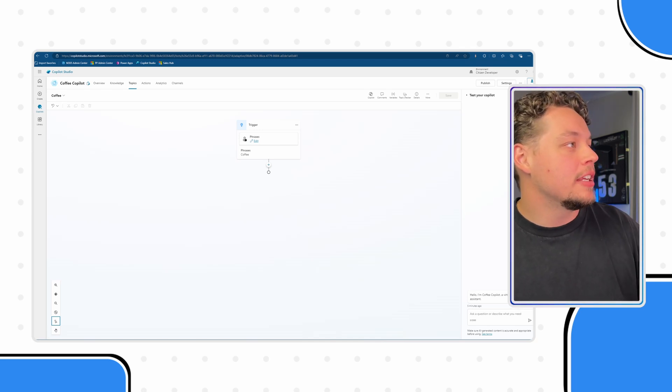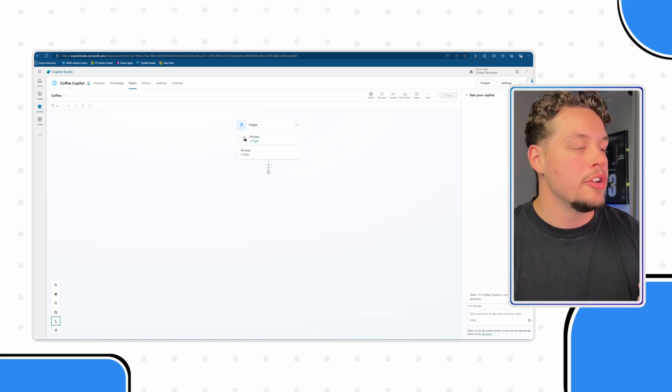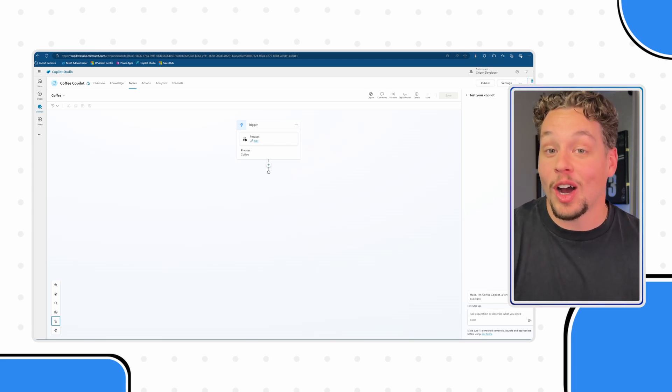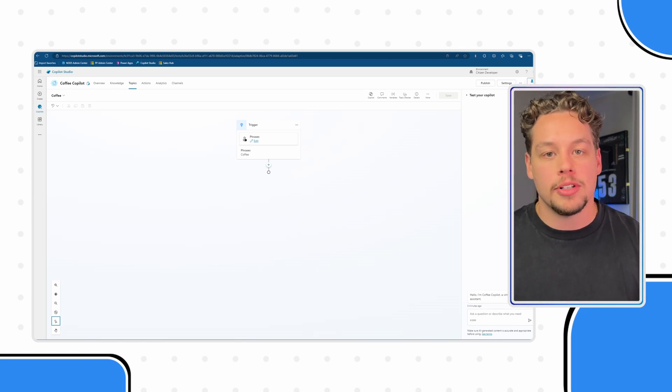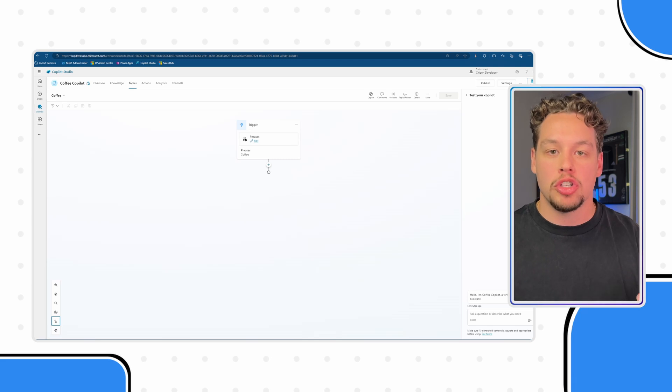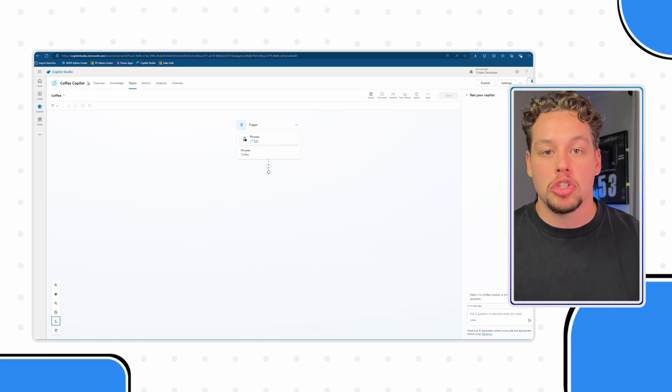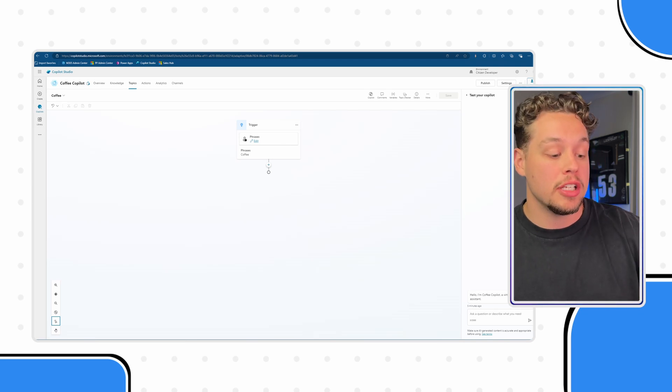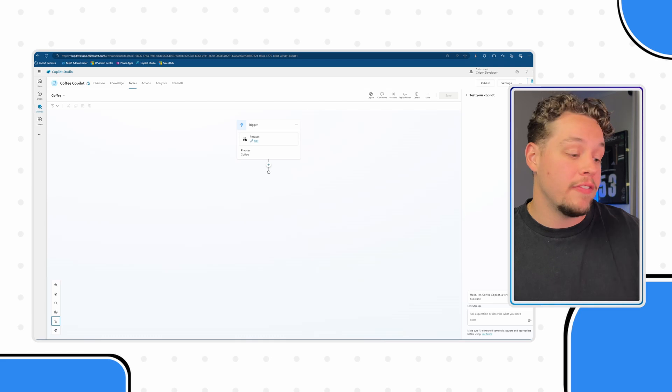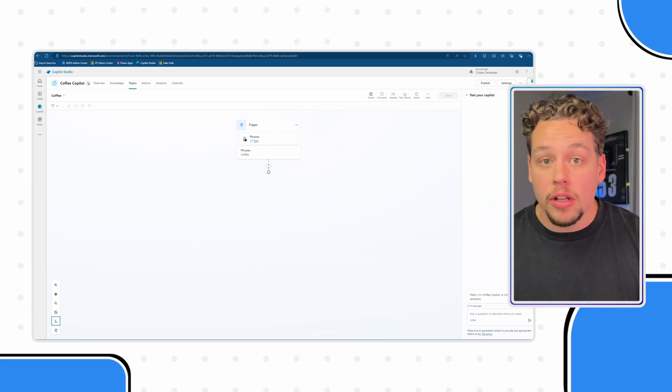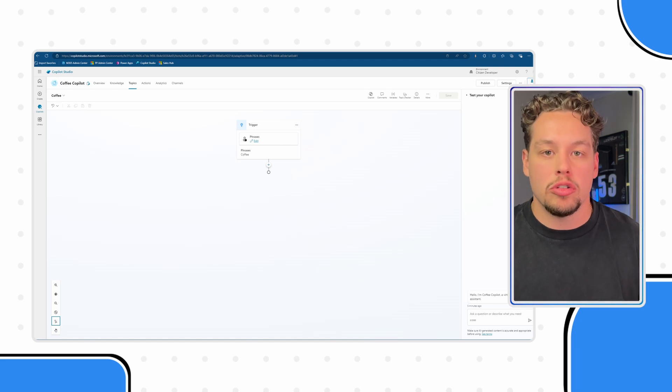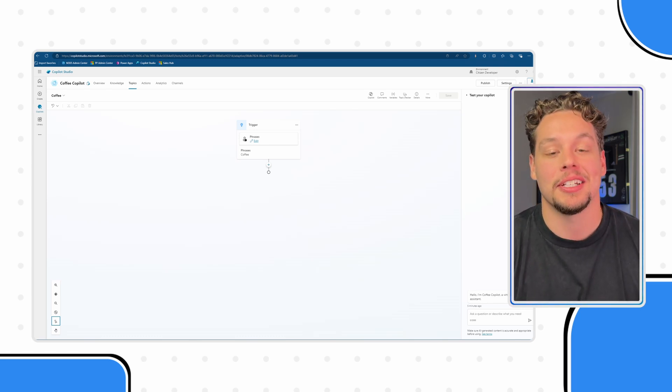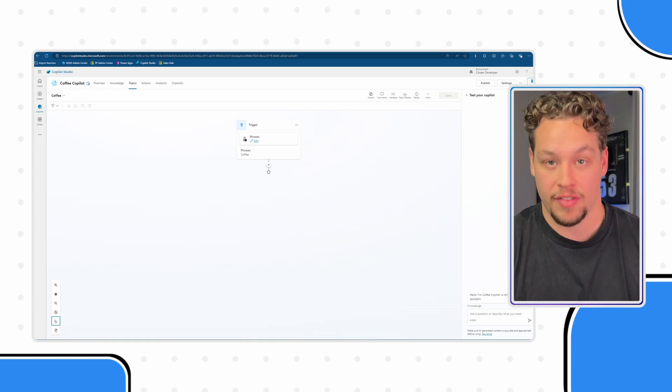Let's assume you understand what entities are and how they relate to variables. Let's go ahead and create our variables. So here I am in Co-pilot Studio, I'm going to navigate to our new custom coffee topic. Now, if you are unsure what variables are, variables are simply just containers. It is where you store input information where somebody says something and you want to capture that, you store that data within a variable, and then Co-pilot can then use it.